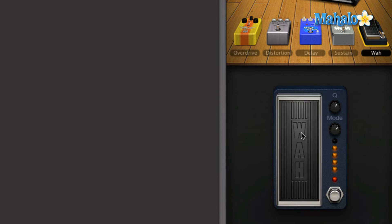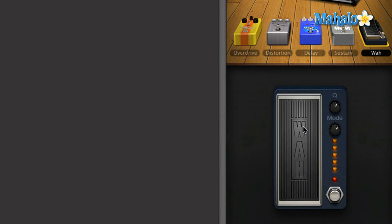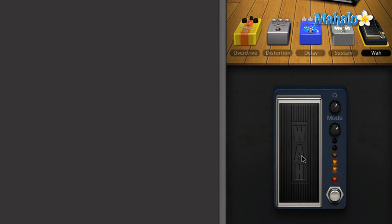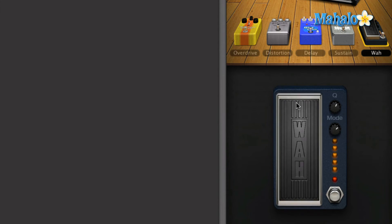That's how you control the effect within the pedal. Obviously I cannot click and drag while playing the guitar at the same time, so the way around that is to track your guitar first and then do the click-and-drag movements with the wah. That's how you use the pedal within GarageBand.